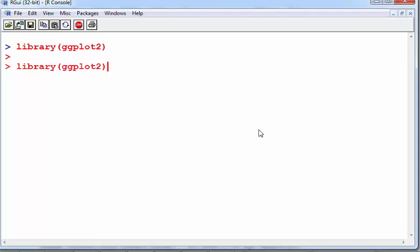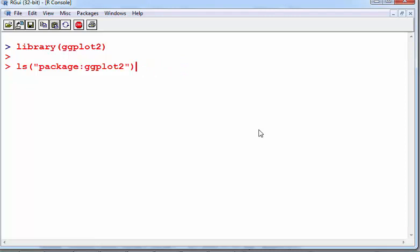Now what I'm going to do is actually call individual—see what we actually have installed, what functionality is available to us through the current version of ggplot2 as we have it installed. So the command there is ls, that's an L by the way, package:ggplot2.